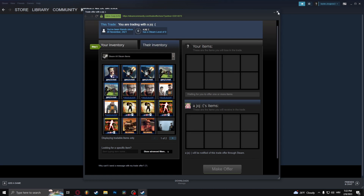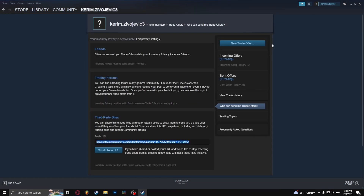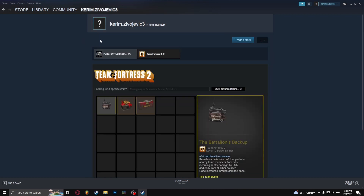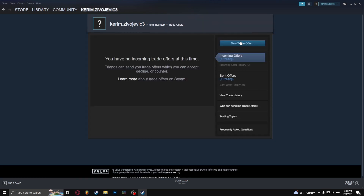Simple as that. Now to accept an offer you've been sent, you need to go to your inventory and click on Trade Offers. From here, there should be a button saying Respond to Offer — just click that and the trade will be completed.